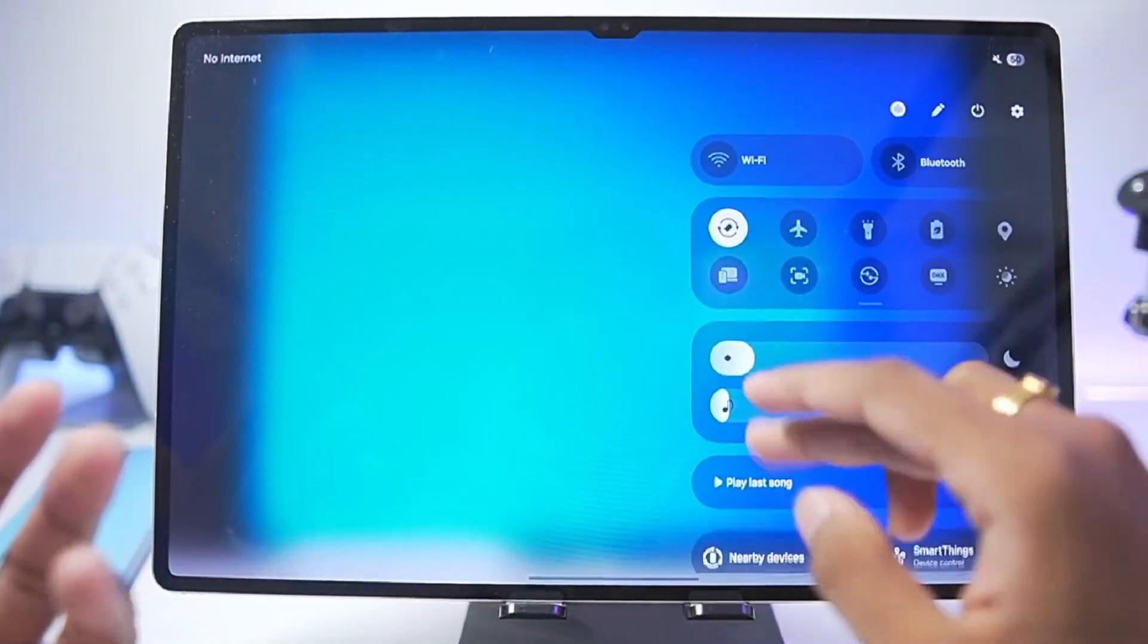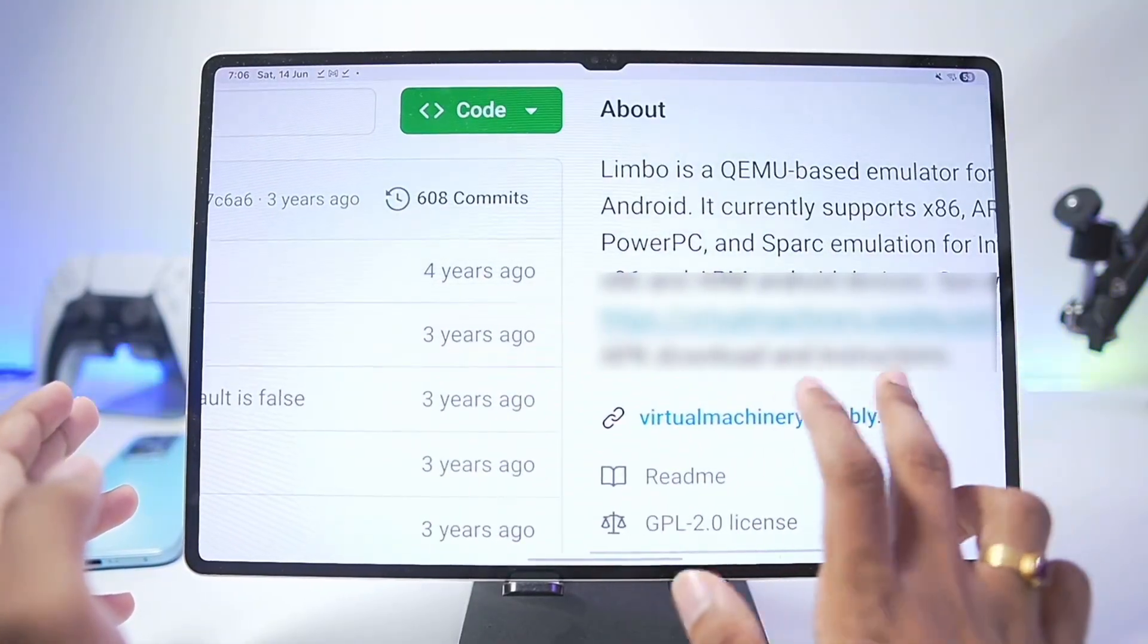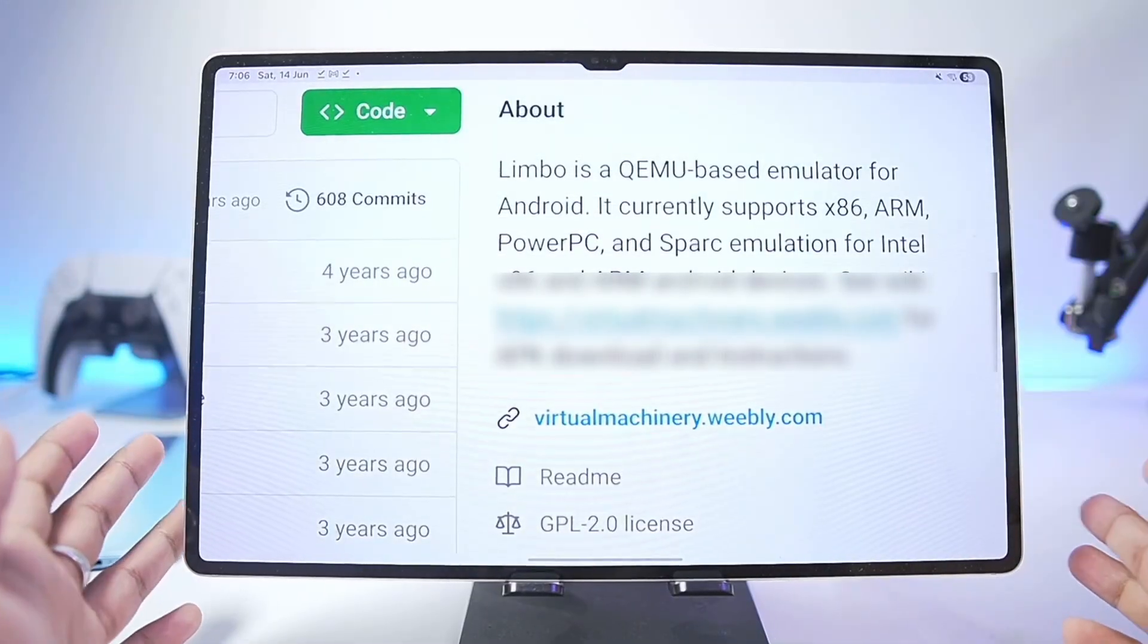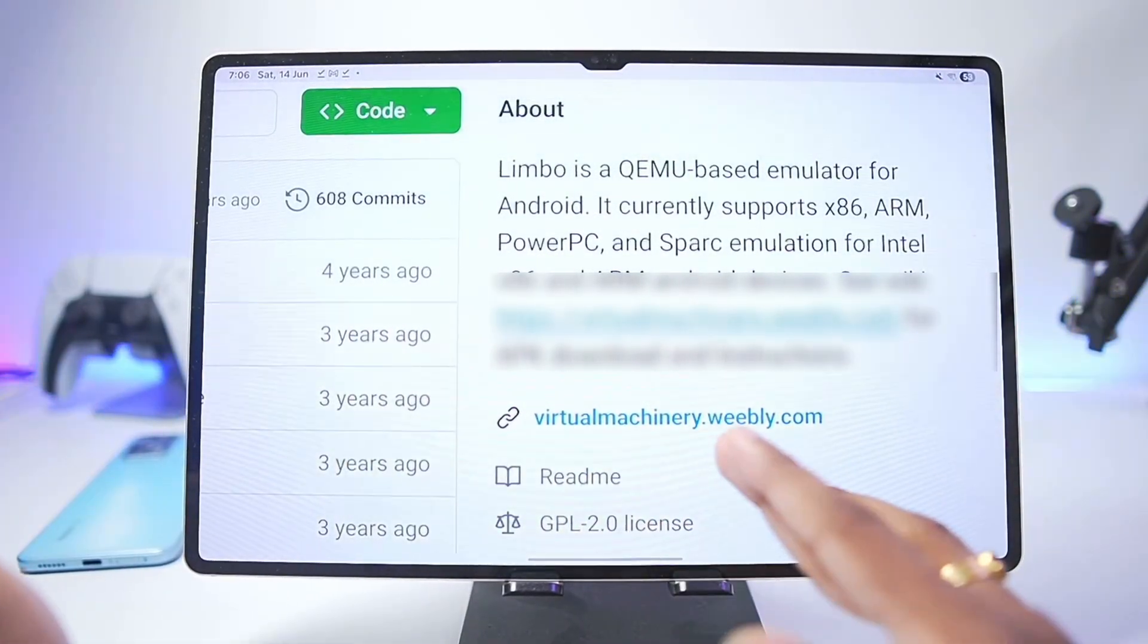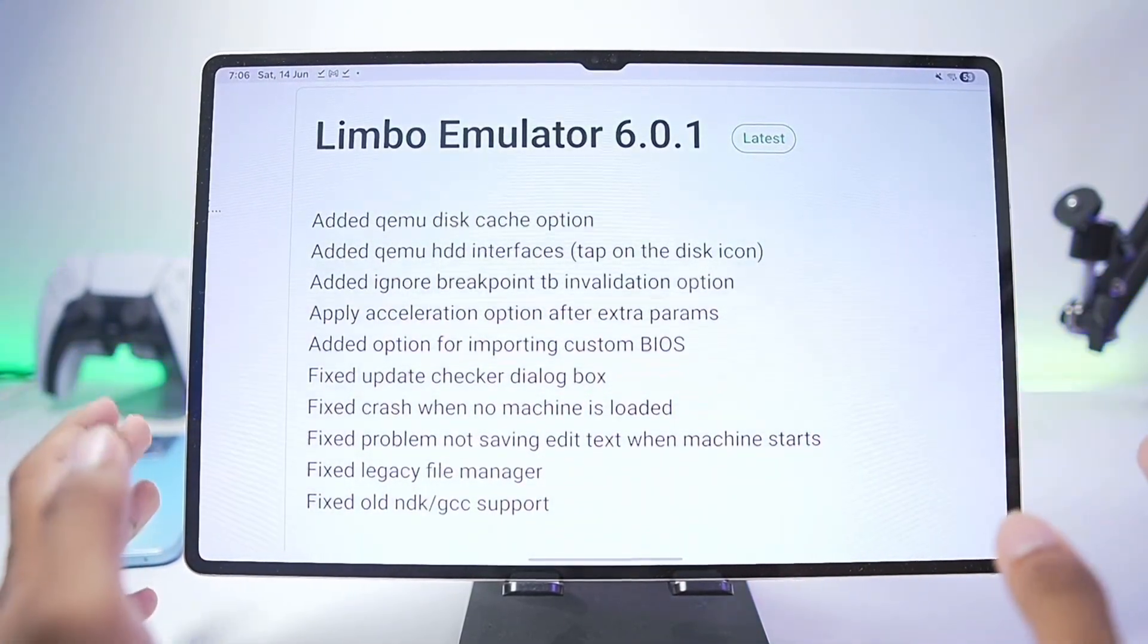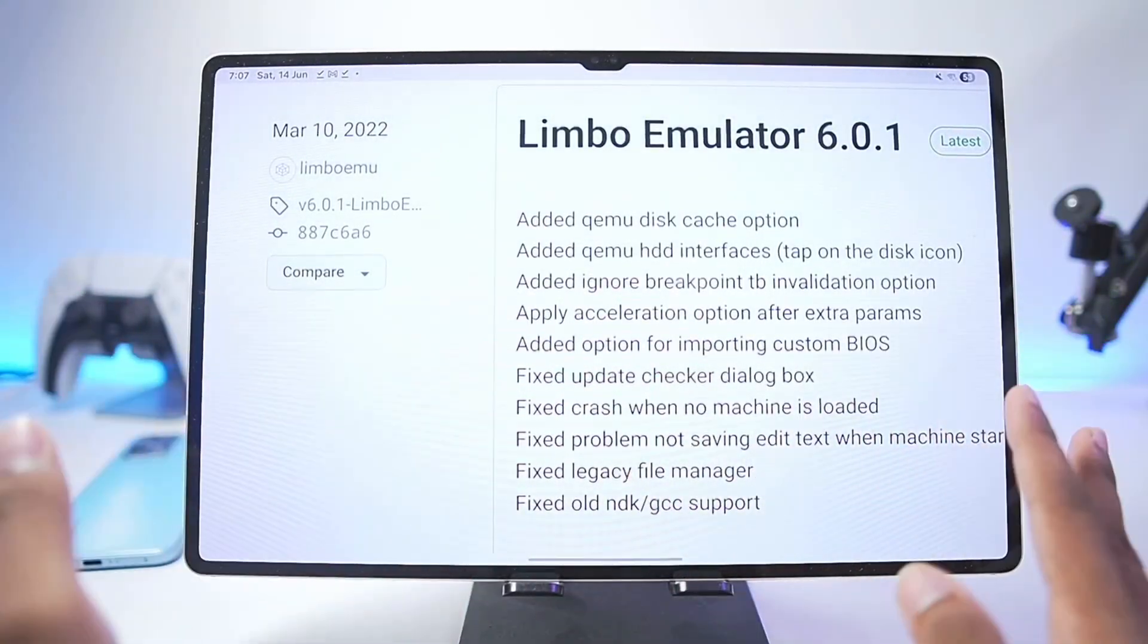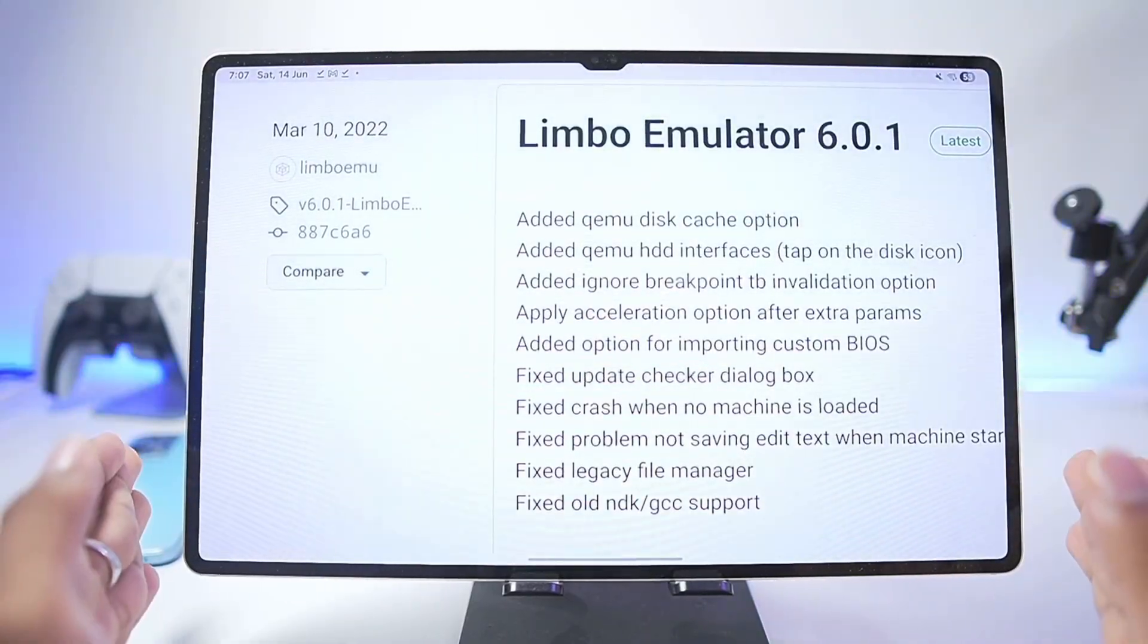You can see I am completely offline. If you know about Windows emulation then you know that Limbo is a QEMU based Windows emulator for Android devices which is capable of emulating virtual machines natively completely offline and online. For today's video we'll be using the last available version of Limbo emulator which is version 6.0.1. It hasn't been updated since the past 3 years but still it is capable of running virtual machines like Windows 10 or even Windows 11.